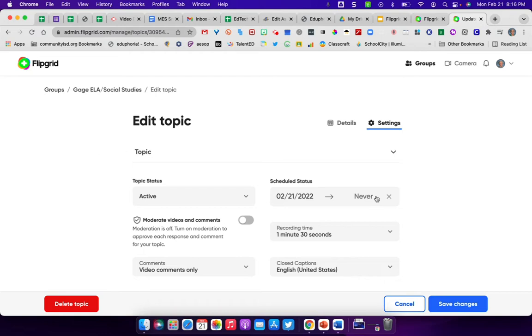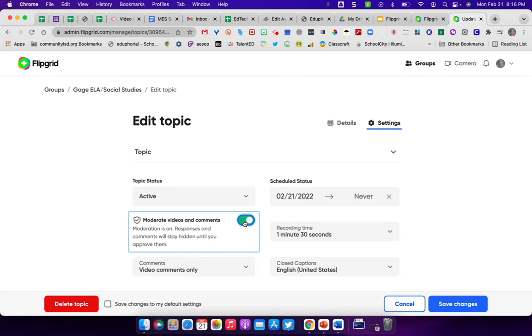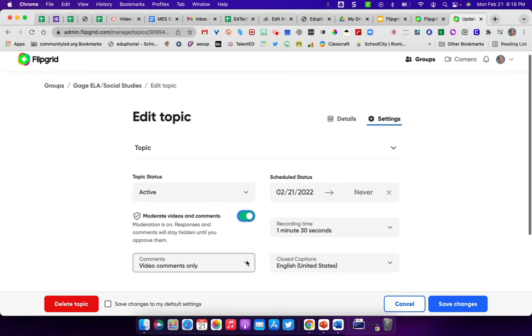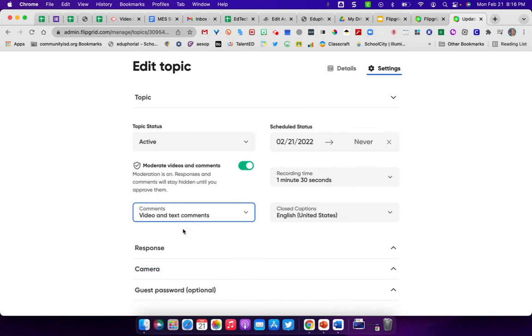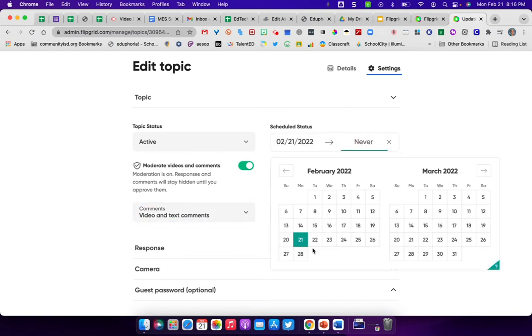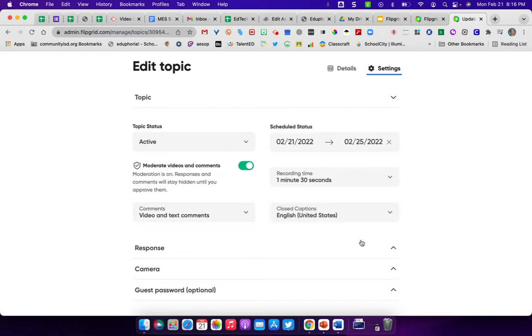You can make sure it stays active. I would suggest where it says moderate video comments, have that turned on. Just because unless you really know your students, and especially if you're doing younger students, you always want to be able to preview the videos and see it before you put it out for everyone else. Again, with comments, you can change it to video comments only, video and text comments. And then of course, you can also schedule how long do they have in order to be able to get into this assignment.